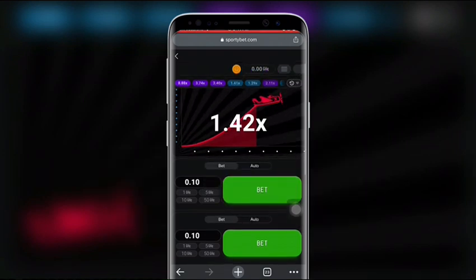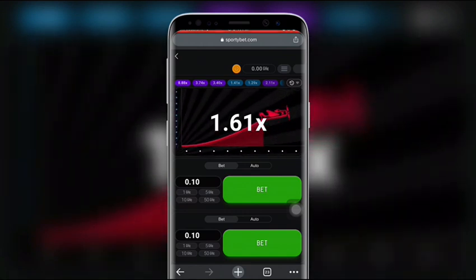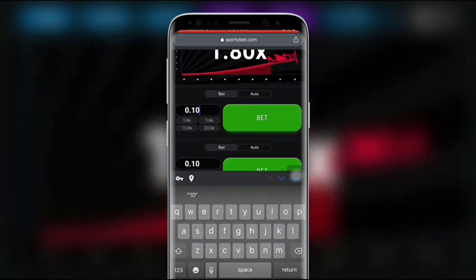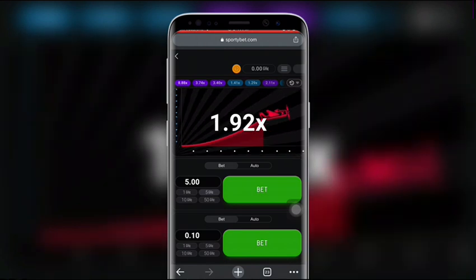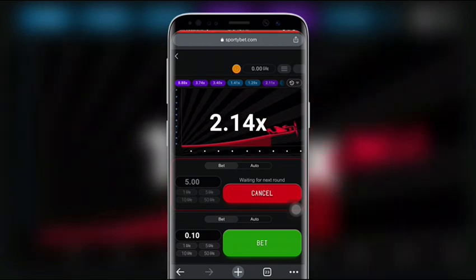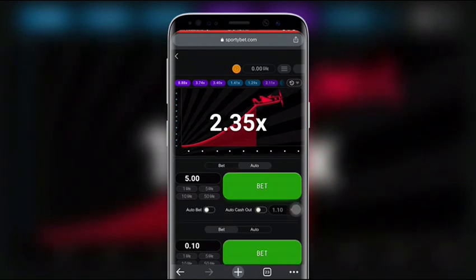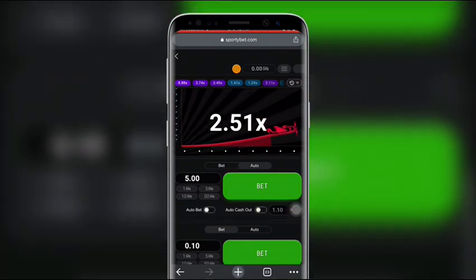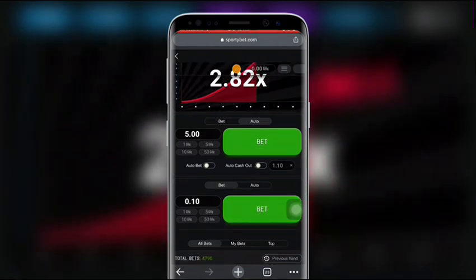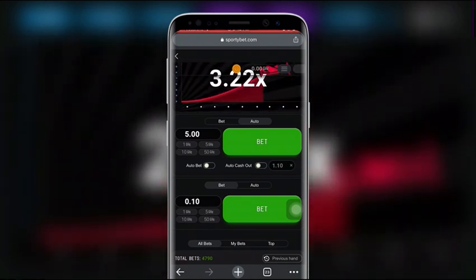When you want to bet, wait for the round to end. When you see 'Waiting for the Next Round' on the page, enter the amount you want to bet and click 'Bet.' The betting round is indicated by the 'Waiting for Next Round' text beneath a rotating propeller. Once you've decided on your stake, wait for the plane to take off at the conclusion of the betting round.